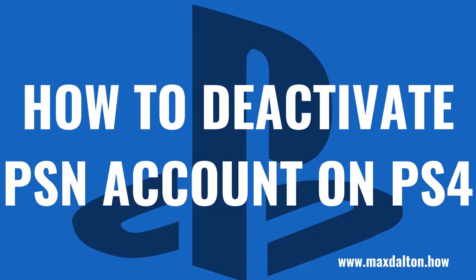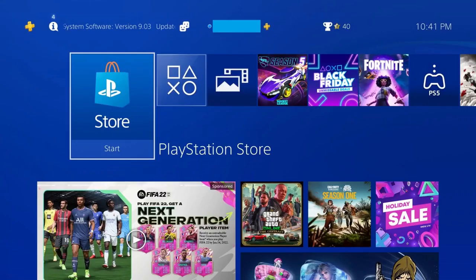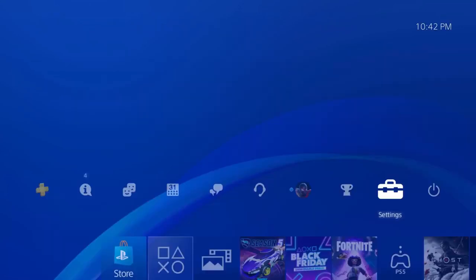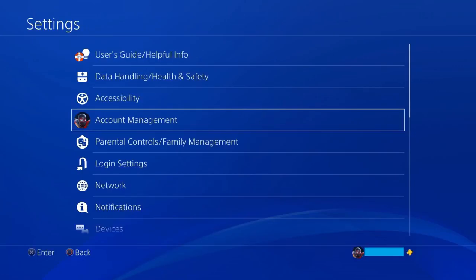Now let's walk through the steps to deactivate your PSN account on your PS4. Step 1: Navigate to your PlayStation 4 home screen, and then navigate up the screen to view the menu bar. Step 2: Click Settings in this list.